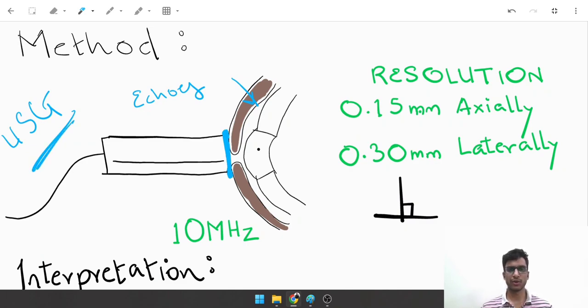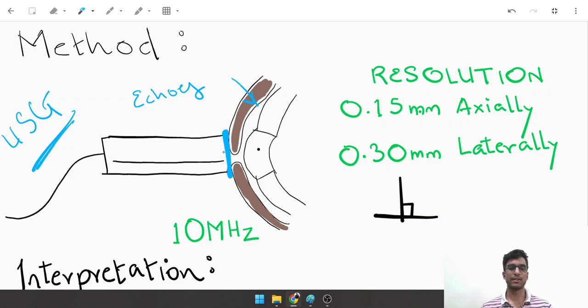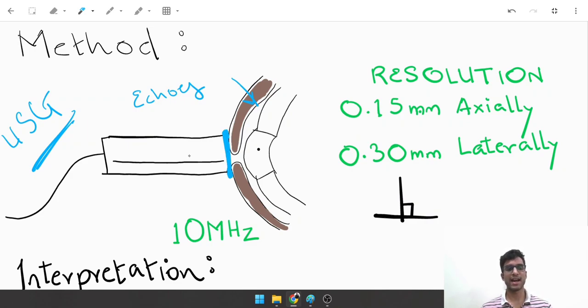The sound waves are reflected back and then analyzed. Based on those echoes, you decide and make a diagnosis.